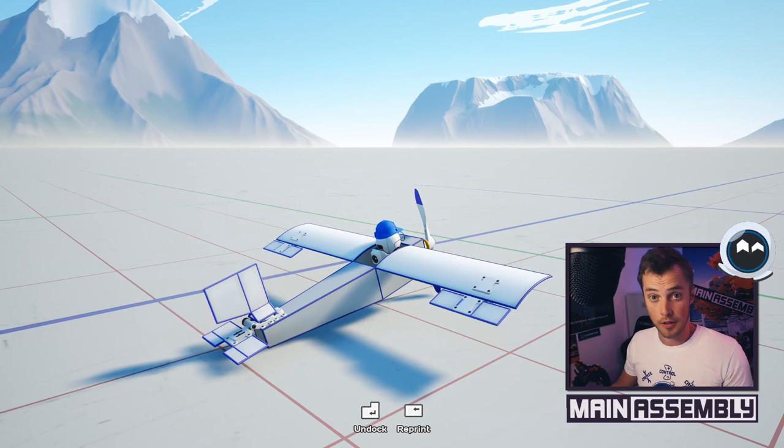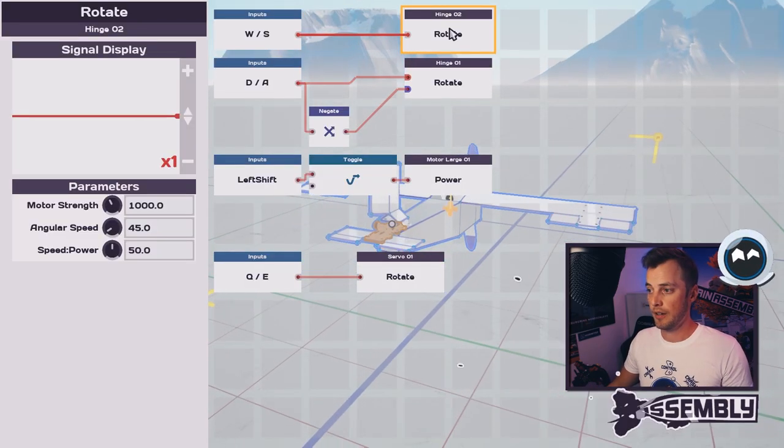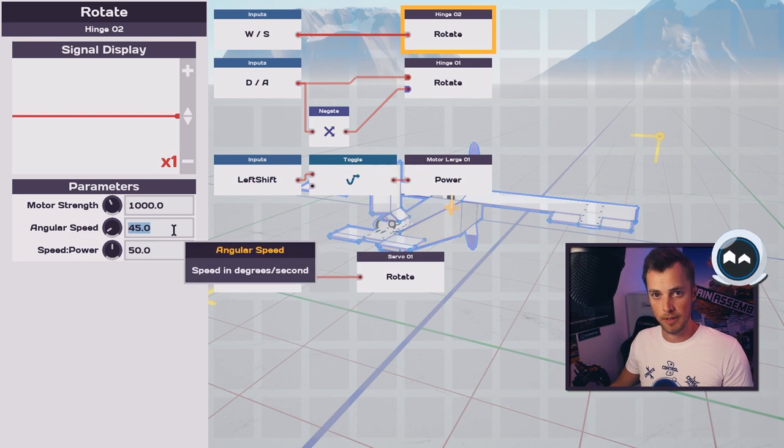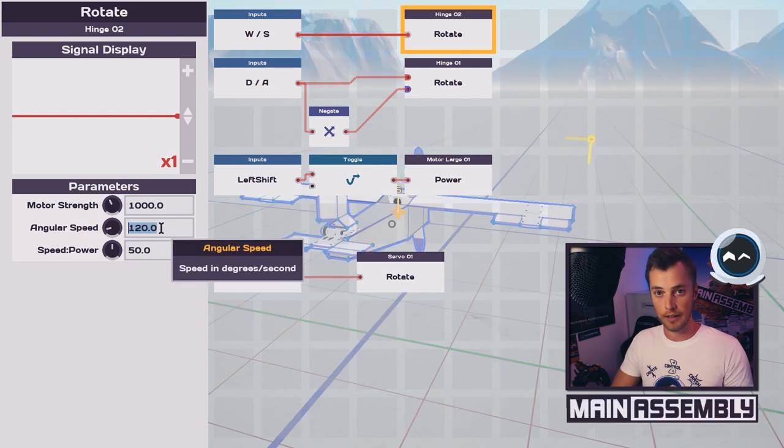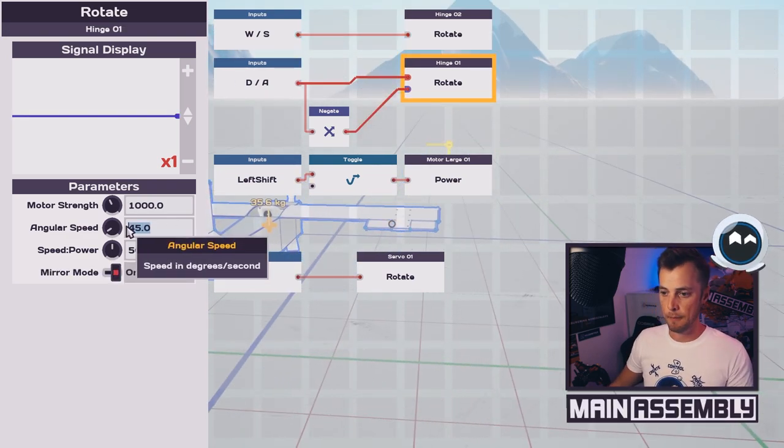Now all of these are a bit slow, so in programming we can go in and change the angular speed on all these. I like to use 120; that seems to be fast enough.